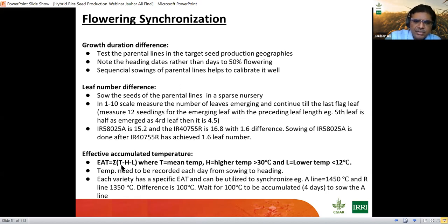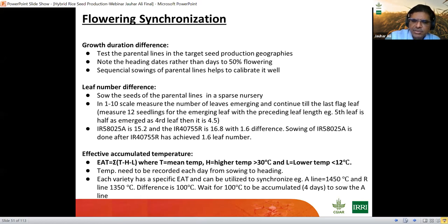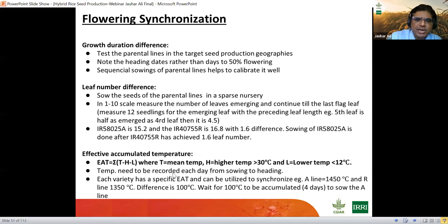The third method is effective accumulated temperature (EAT). The formula is the summation of daily mean temperatures, excluding contributions above 30°C and below 12°C, from sowing to heading. This summation is specific for each variety — it always requires the same total accumulated temperature to flower. For example, if the A line requires 1,450 degree-days to flower and the R line requires 1,350 degree-days, the difference of 100 degree-days is roughly 4 days, which tells you how early to sow the A line.